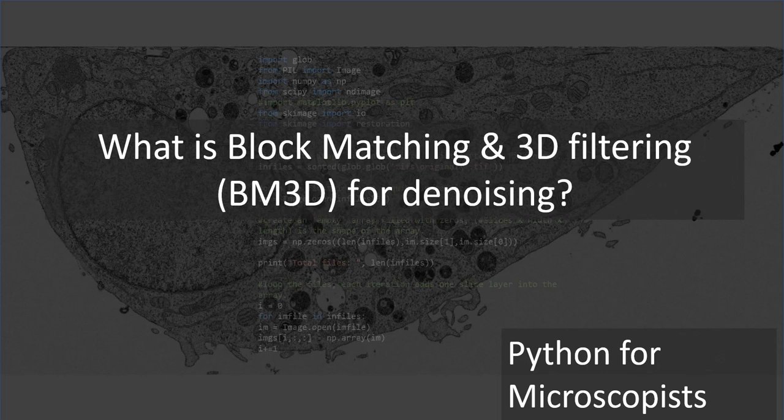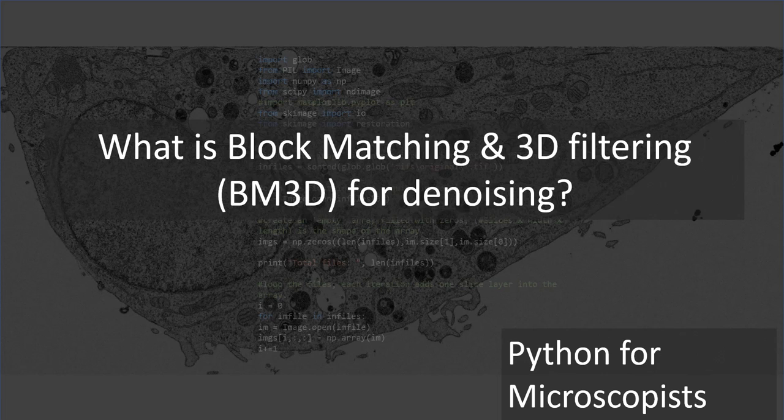This is an area where a lot of people are working actively. In fact, there are many ways of implementing BM3D. I understand they're also using convolutional neural networks as part of BM3D, so it's a relatively hot field.